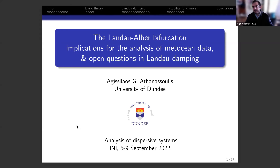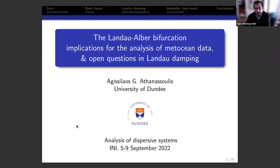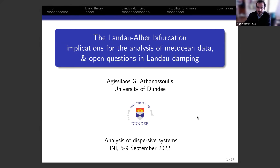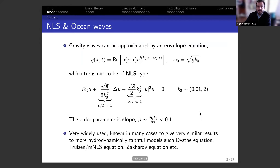There exists a bifurcation in the cubic NLS that many of you may not have seen before. I'm going to convince you that this thing exists and is relevant for metocean data, for real-life ocean waves, and also that it shows a way in which open questions in Landau damping are related to open questions in modulation instability and the NLS. Allow me first to spend a handful of slides explaining the physical context.